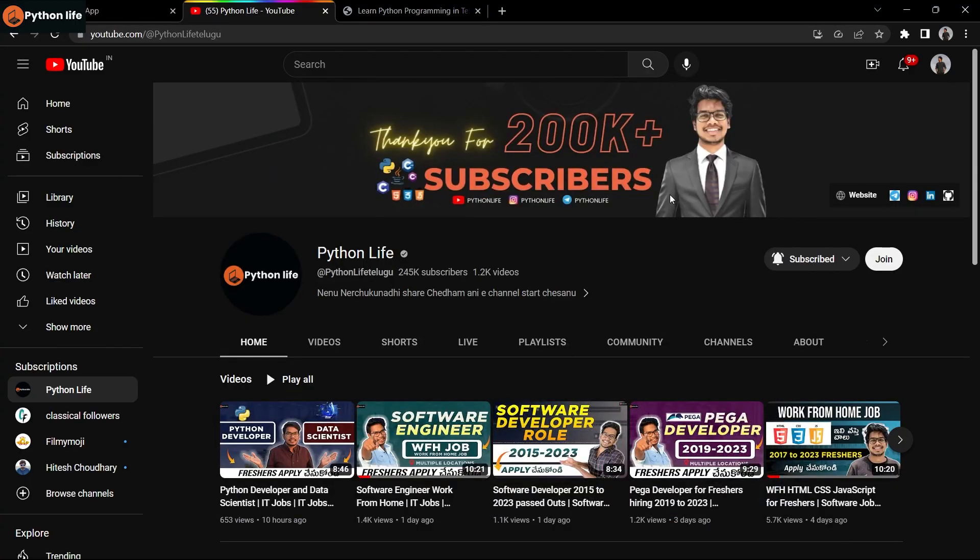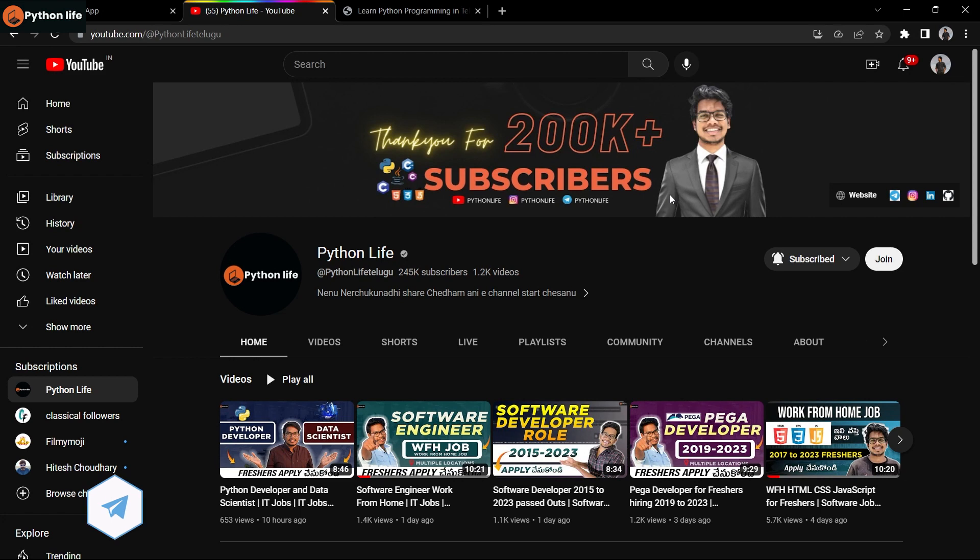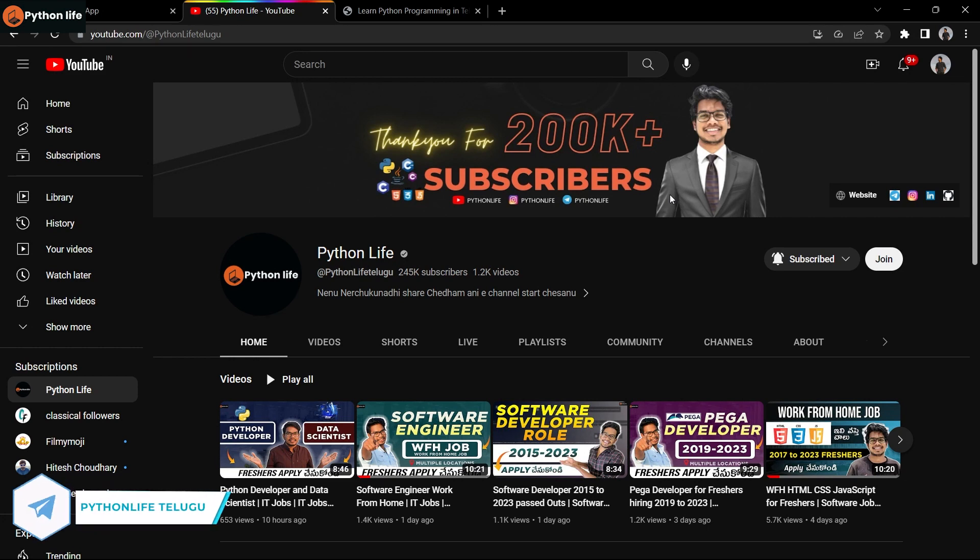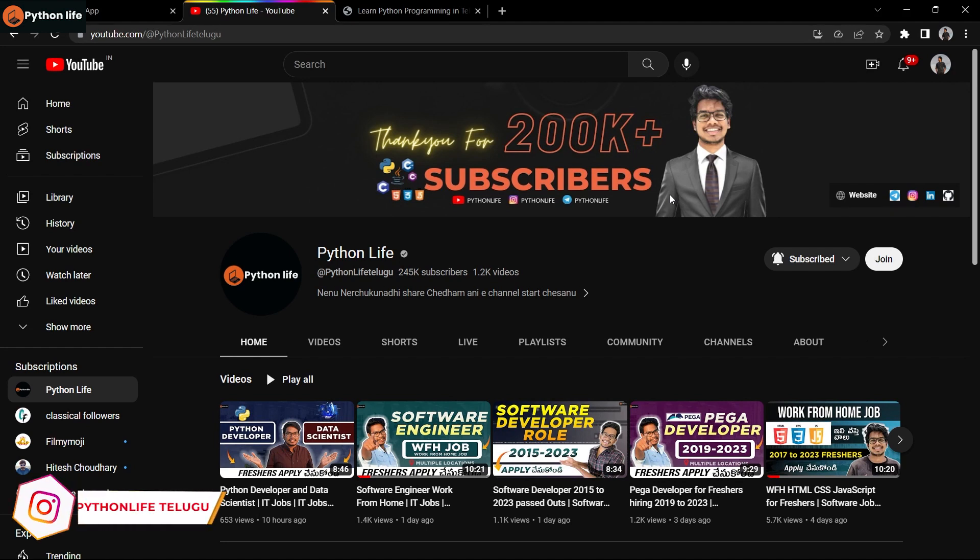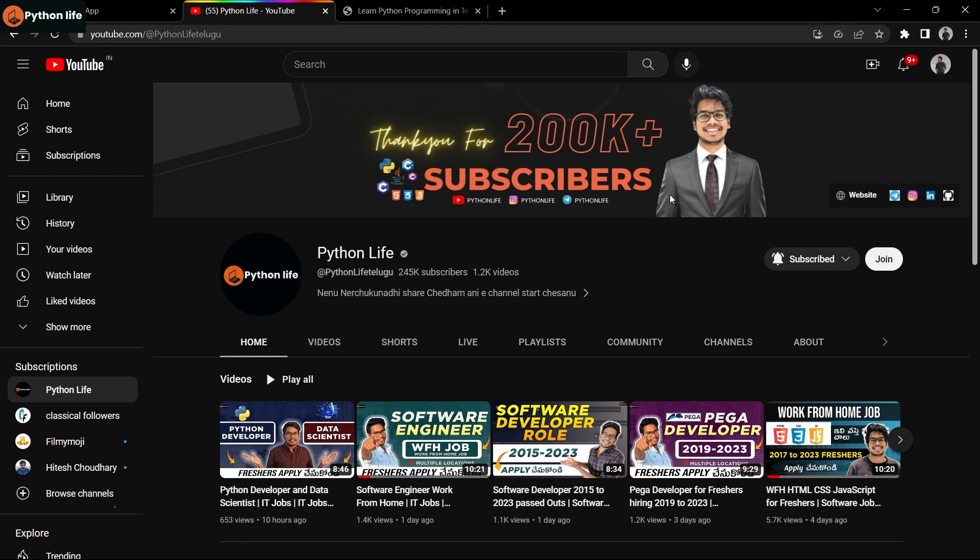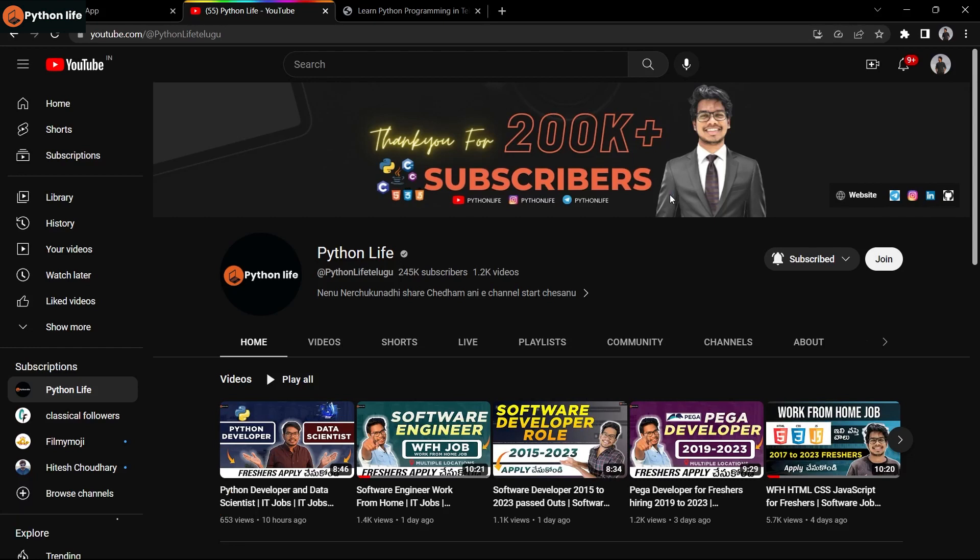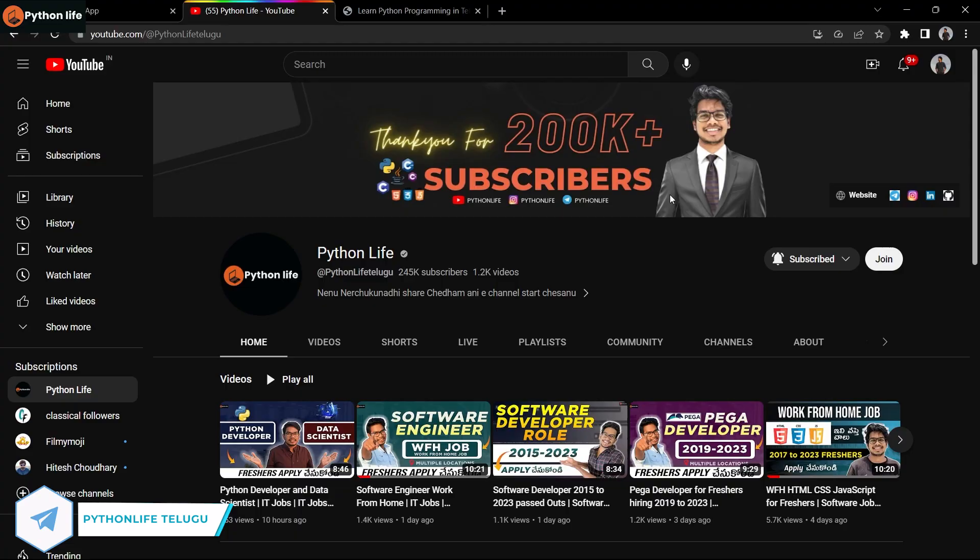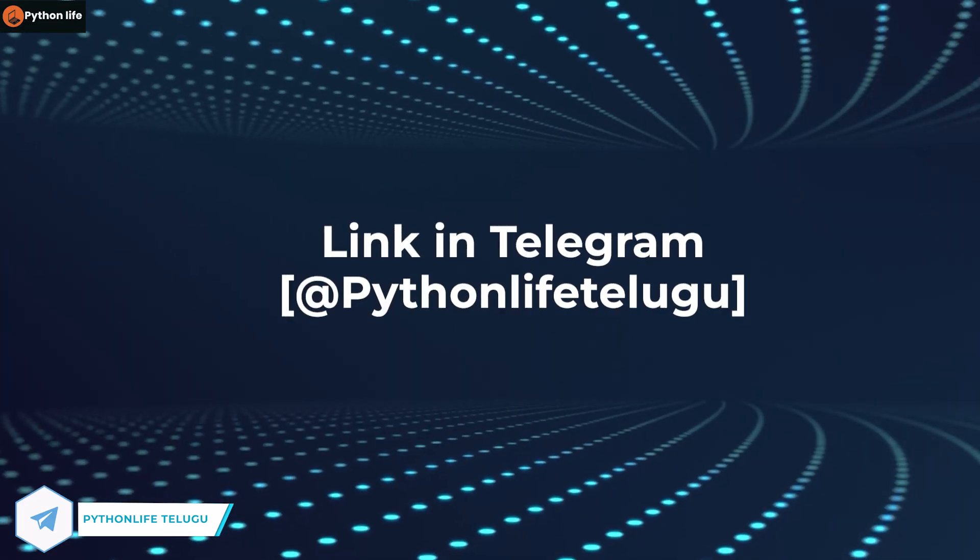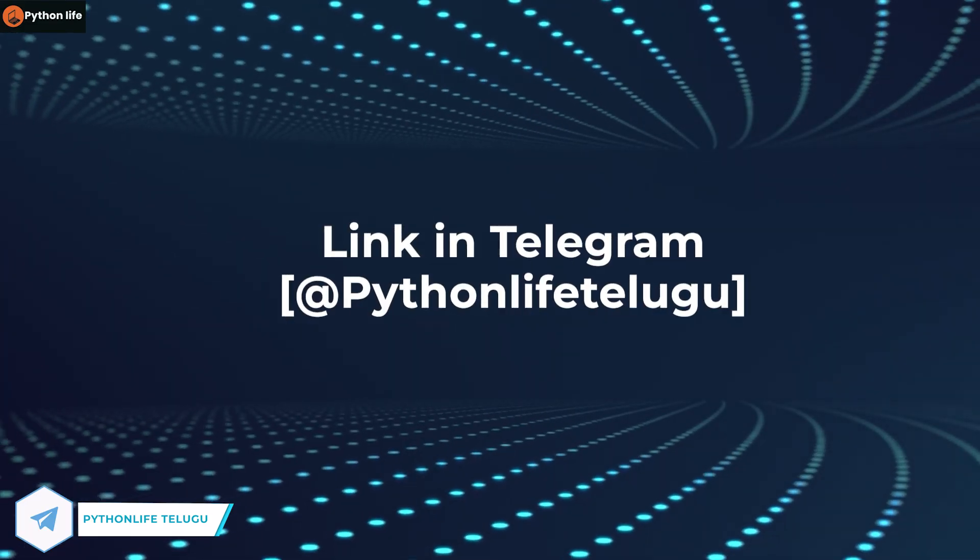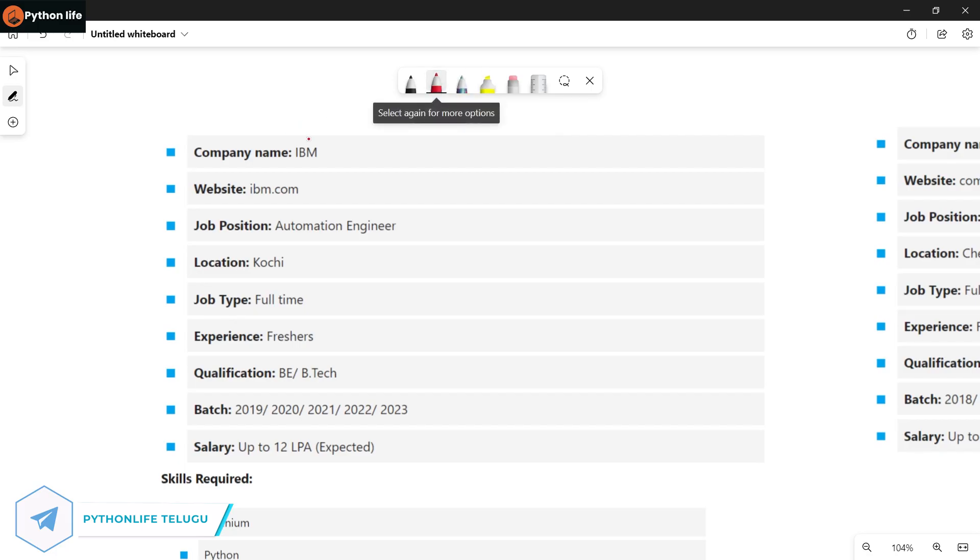Hello guys, welcome to Python Life YouTube channel. Make sure to subscribe to my channel.